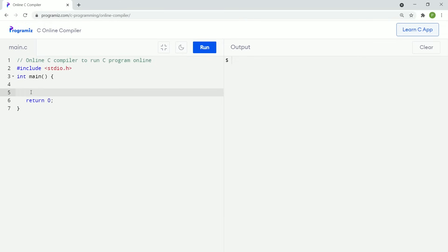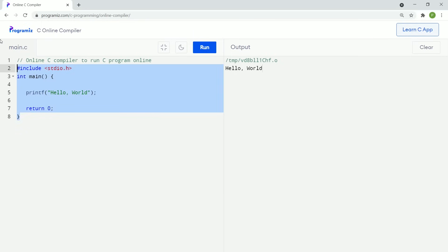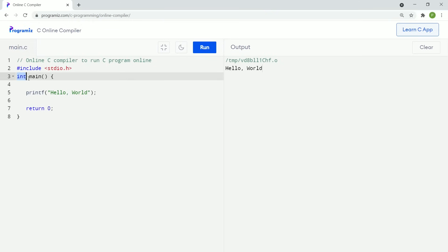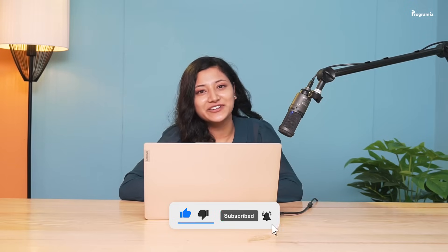So to print Hello World, I'll write printf with brackets, inside quotation marks 'hello world', and end the statement with a semicolon. Now let me run this code. As you can see in the output, we get Hello World. Here are the points to take away from this video: every C program starts from the main function, and we write our code inside the curly braces. As we go further in this course, we will cover these lines in much more detail and write some very interesting programs. Be sure to subscribe to the channel and ring the bell icon.